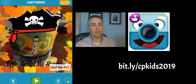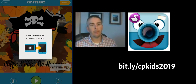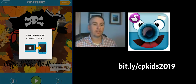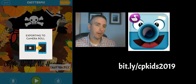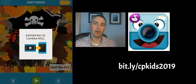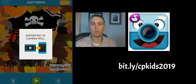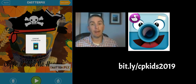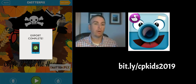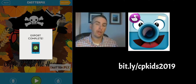And that will save directly to the camera roll on my iPad. Once it's on the camera roll, I can do anything I want with it — I can post it in Google Classroom, I can share it to OneNote, or I might drop it into iMovie with a whole bunch of other ChatterPix captures and make an entire movie in this format.